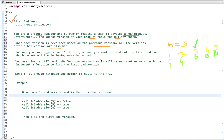You are given an API called isBadVersion which returns a boolean value and takes a version number as an integer argument. It returns whether the version is bad or good — if it returns true the version is bad, if it returns false the version is good. We have to implement a function to find the first bad version by calling this method, passing the version number as an argument. We have to write code in such a way that we minimize the number of calls to this API.